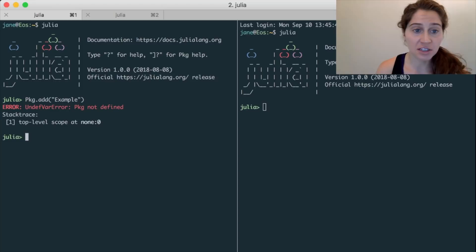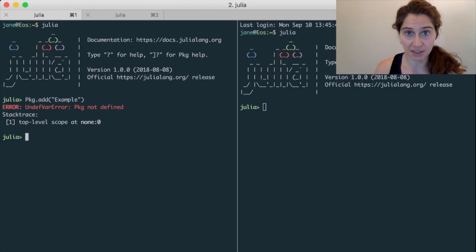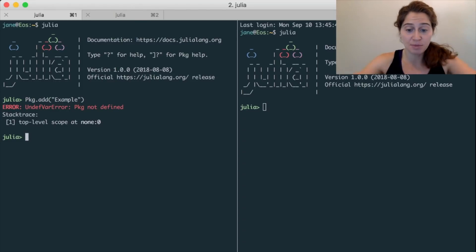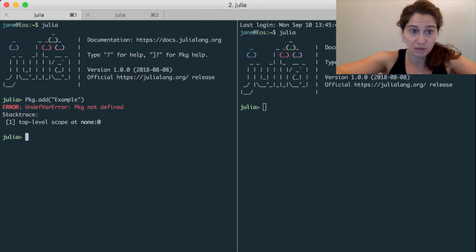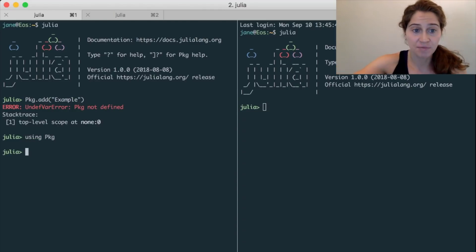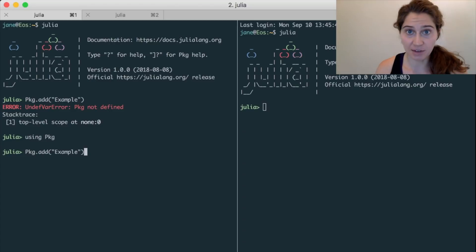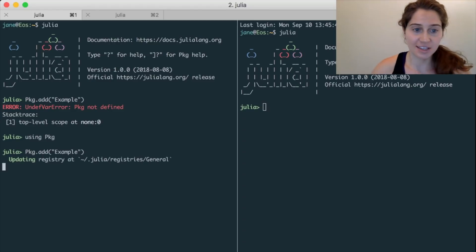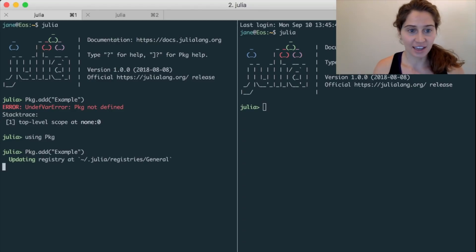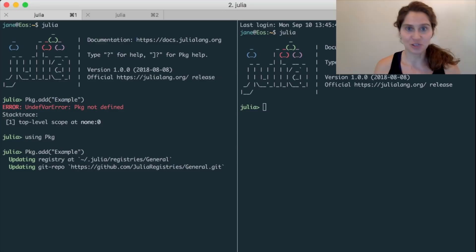Now if I run this in Julia 1.0, I get an error telling me that pkg is not defined. All we have to do to make this work in Julia 1.0 is to start by saying using Pkg. And now if I scroll up to grab that line of code — pkg.add("Example") — we see that it works and we are now installing the Example package.